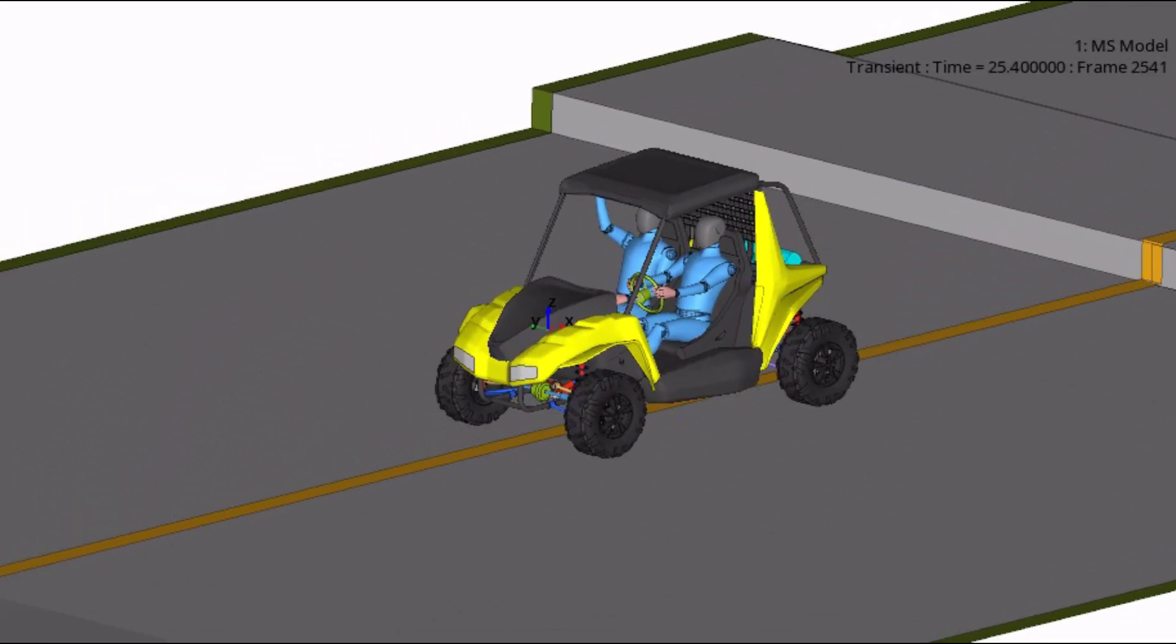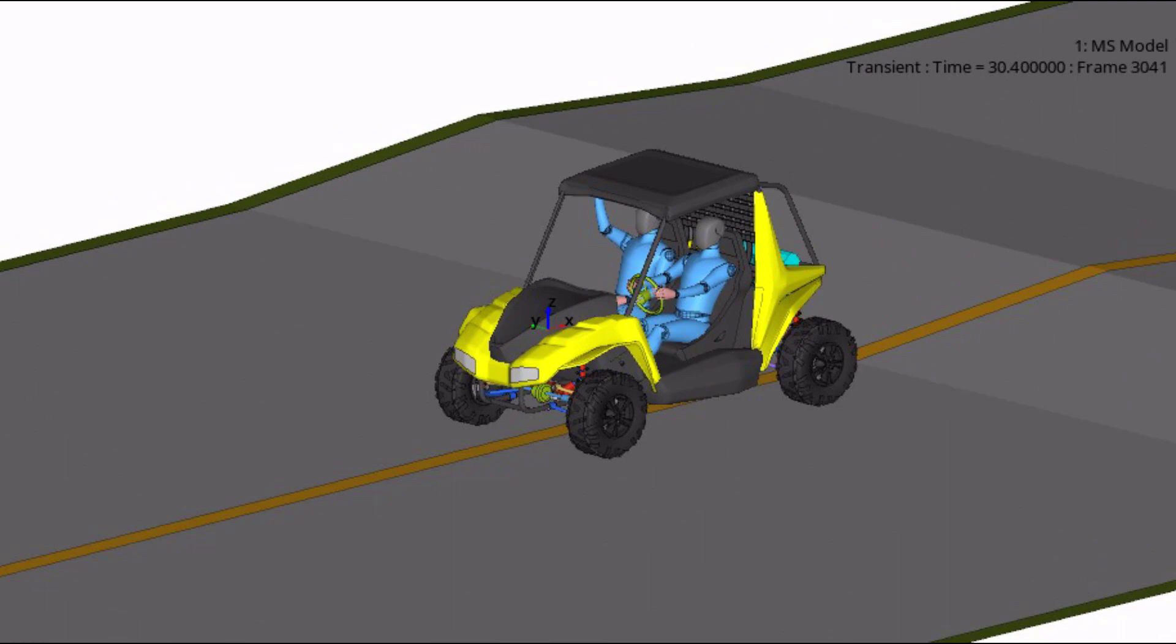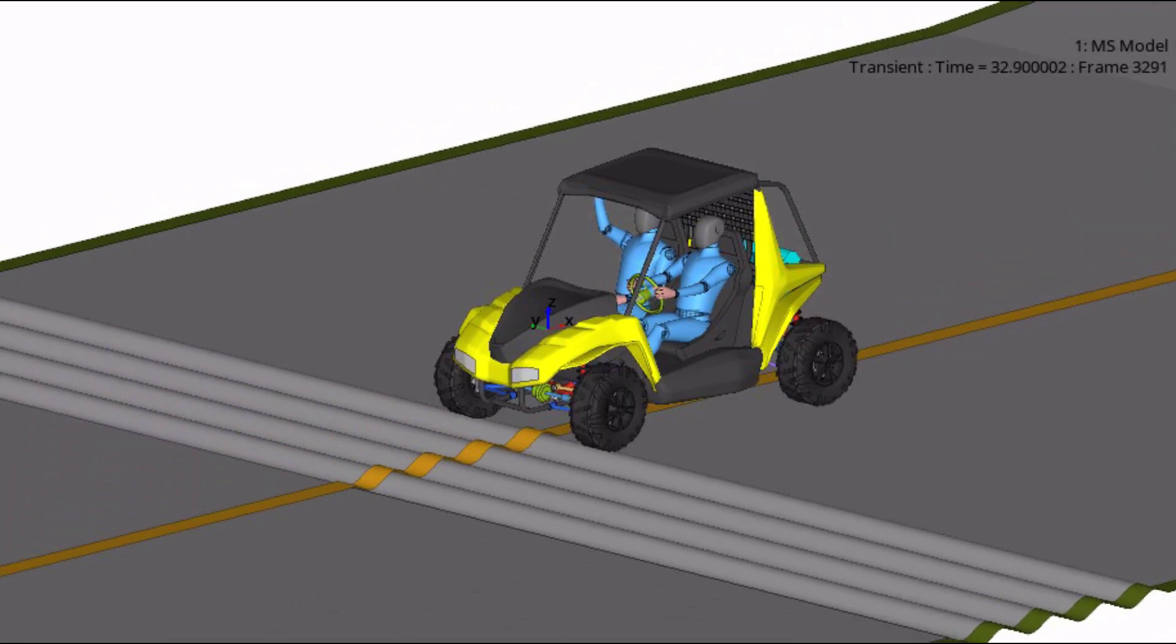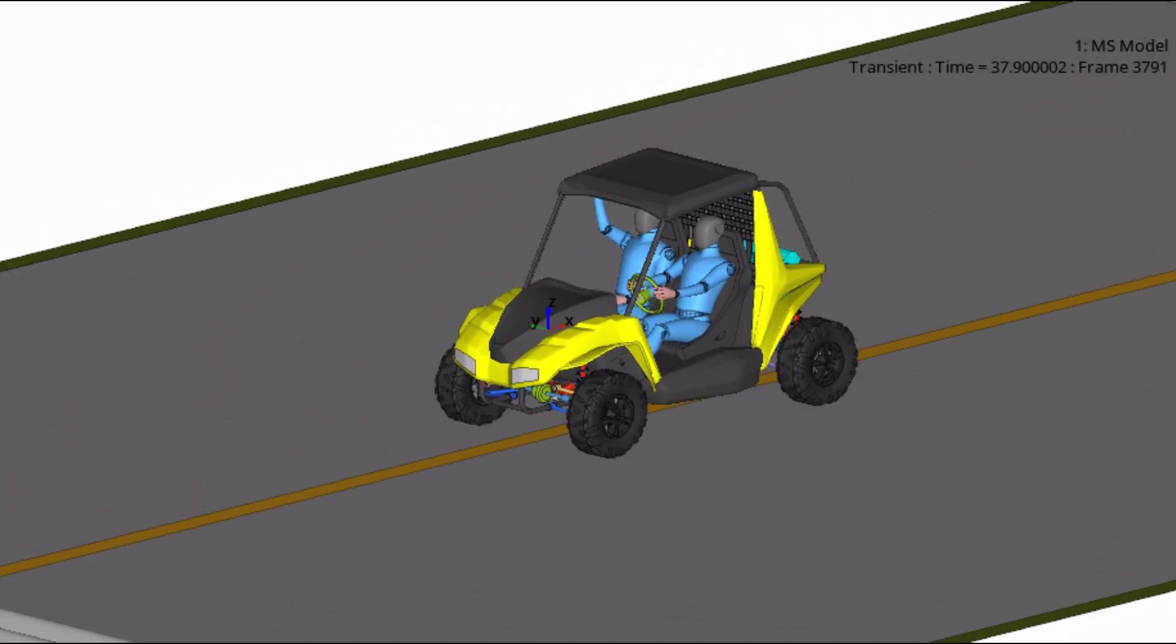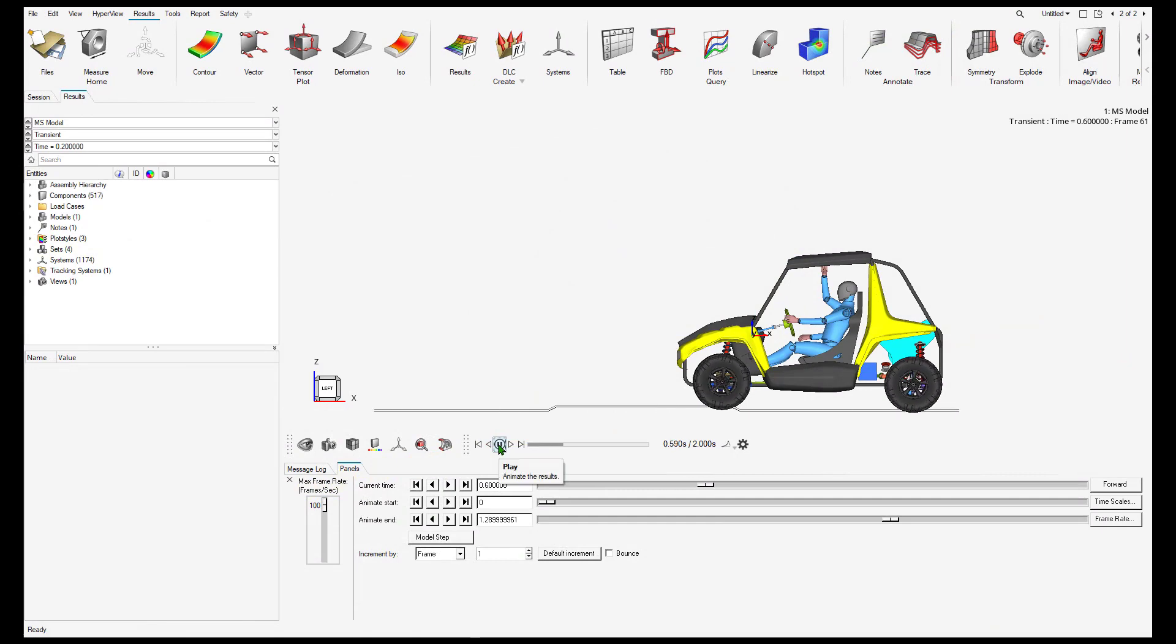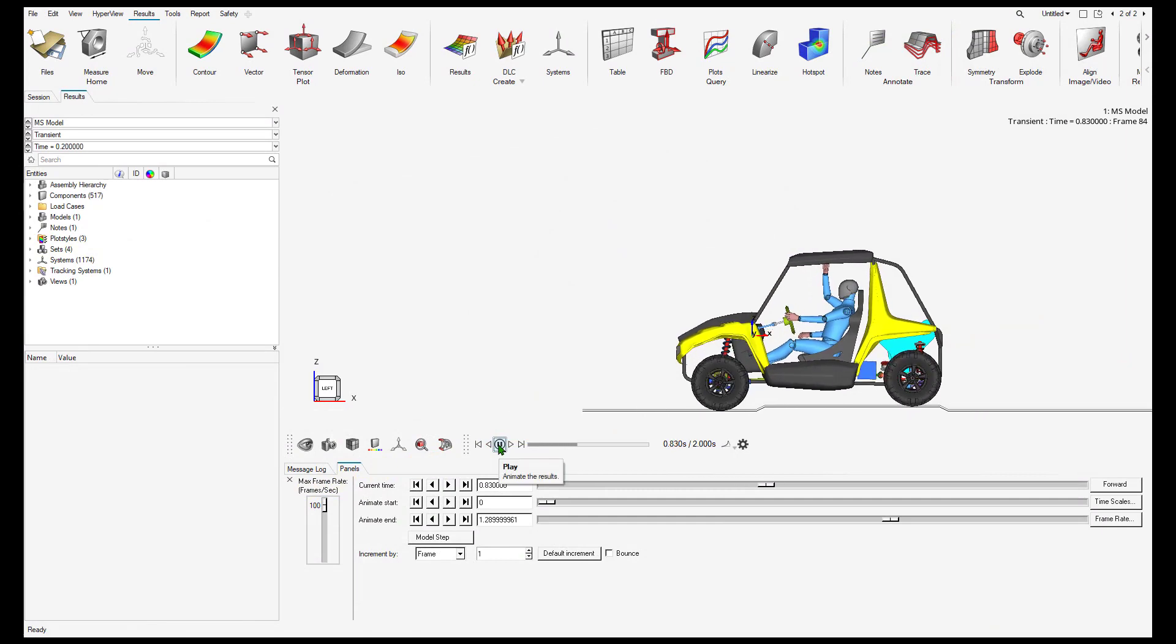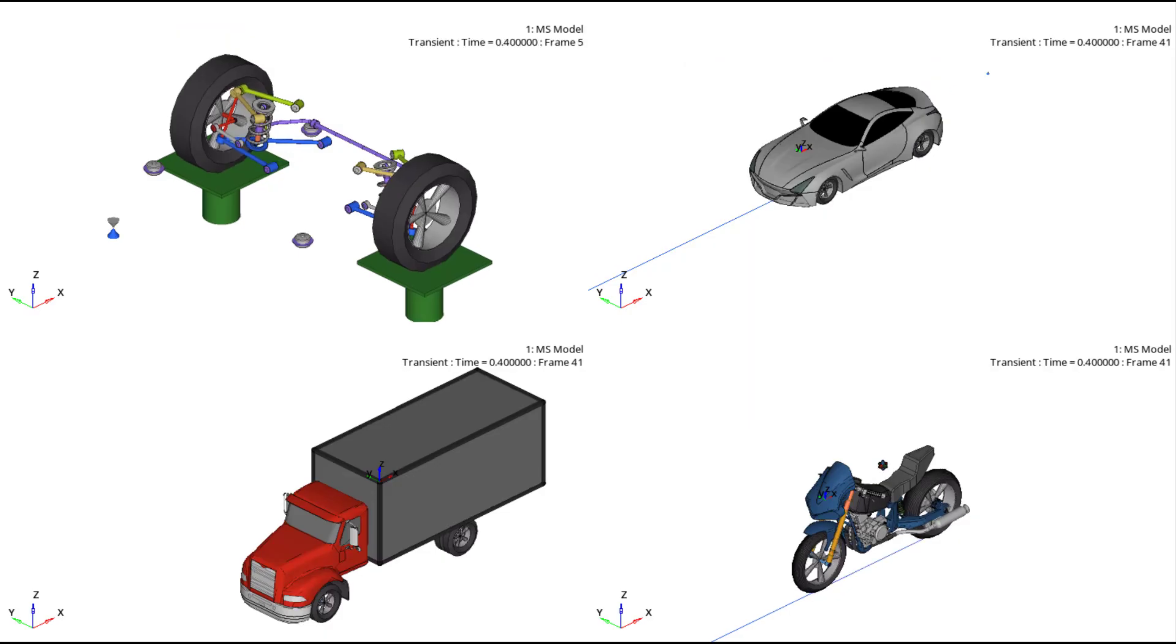By the end of this course, you will have a solid foundation to begin leveraging Motion Solve in your own vehicle modeling projects, empowering you to make informed design decisions and drive innovation within your organization.